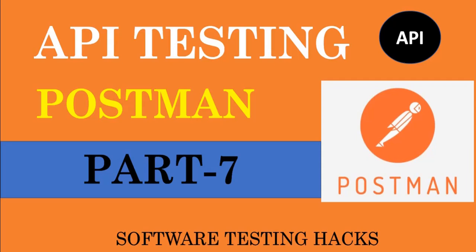Hey folks, welcome to API testing Postman part 7 series. In this video we will discuss what is environment and how to create environments.